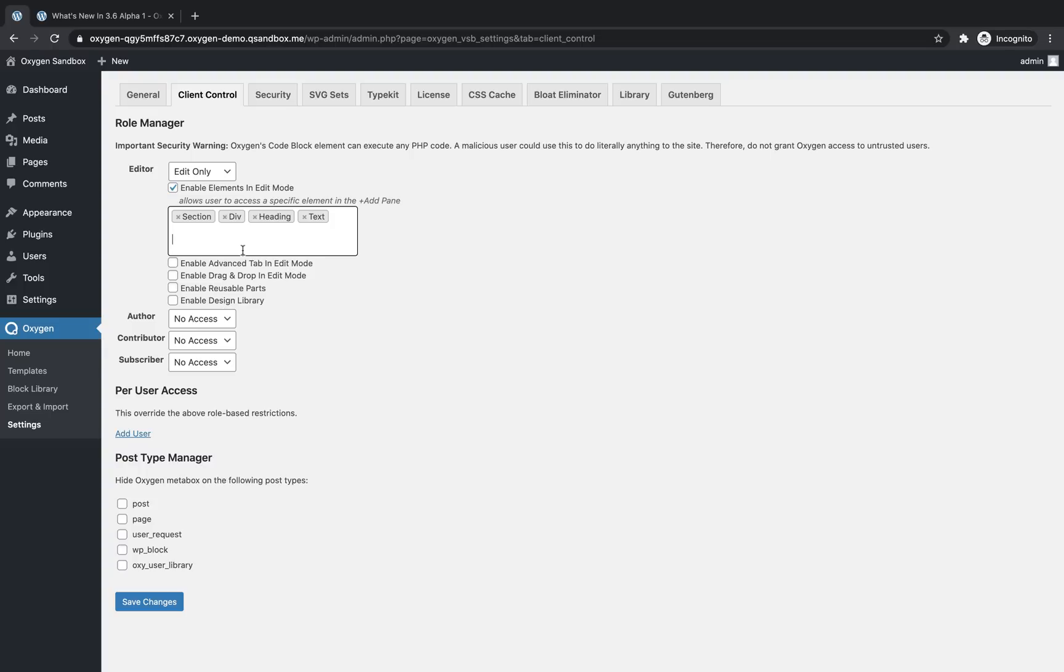And to take it a step further, say they're far more advanced, you want to give them more ability to style elements, you can also enable the advanced tab for editors. And if you're allowing them to add elements, you'll probably want to enable drag and drop so that they can move those elements around. We can also enable reusable parts and enable the design library.